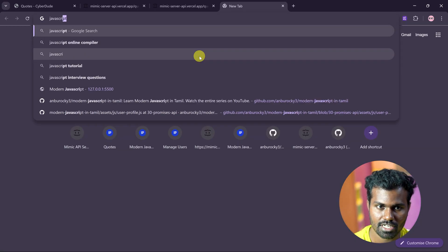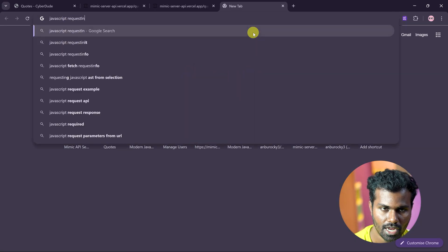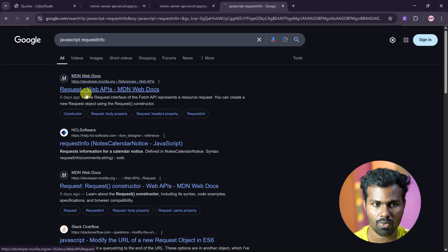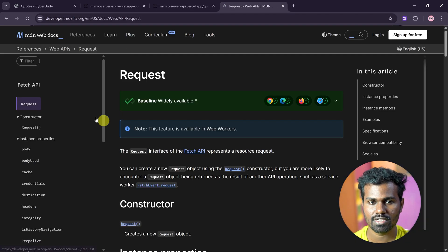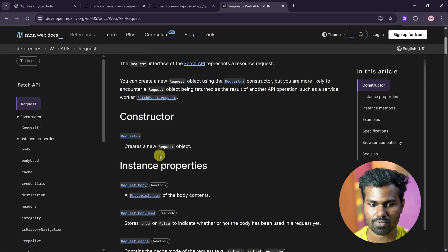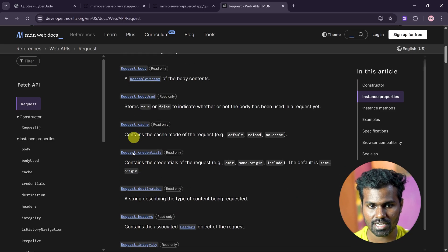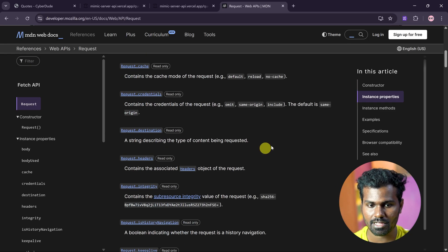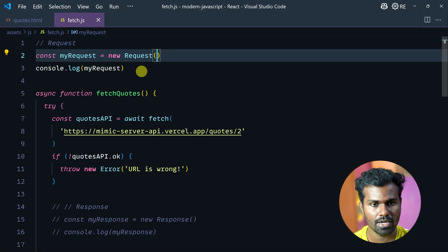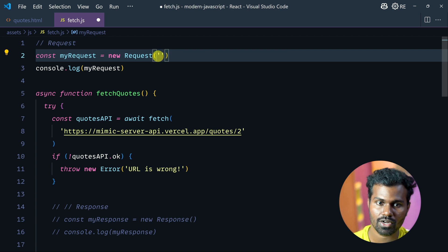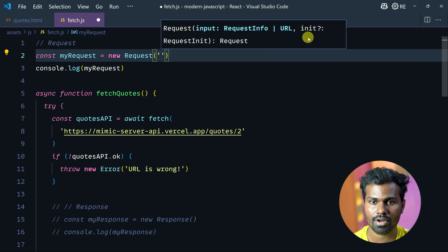So in JavaScript, request info — and automatically Mozilla's documentation shows the proper methods you can use. So now for request, I have to provide an object or a URL. So I have to call it — paste — let's save this and check. This is our response.